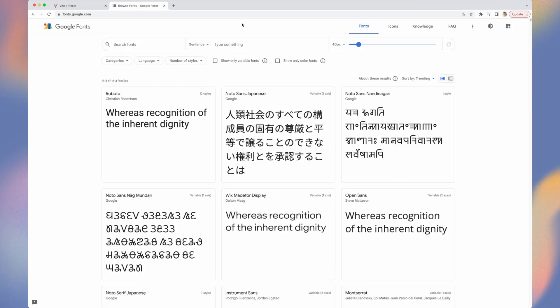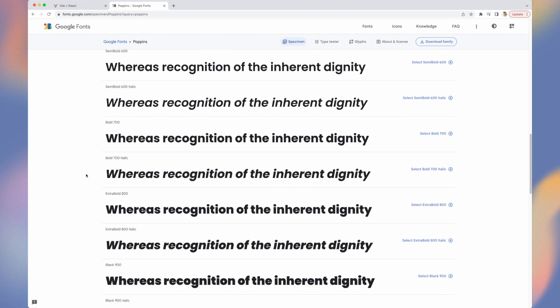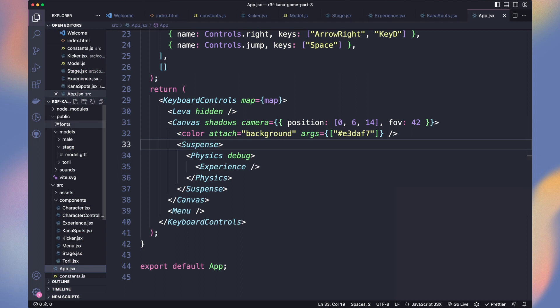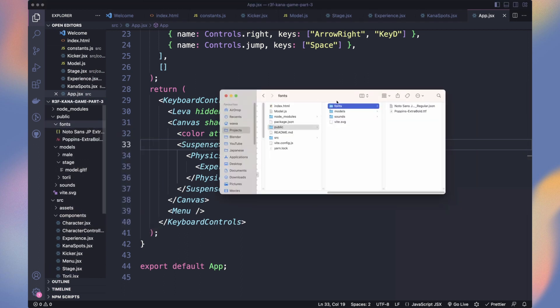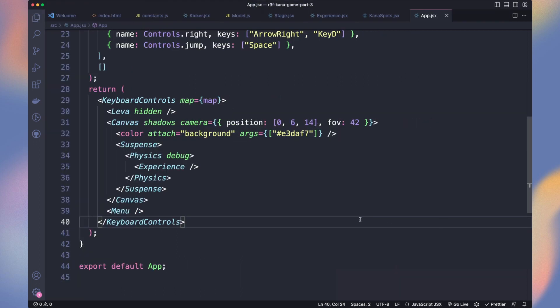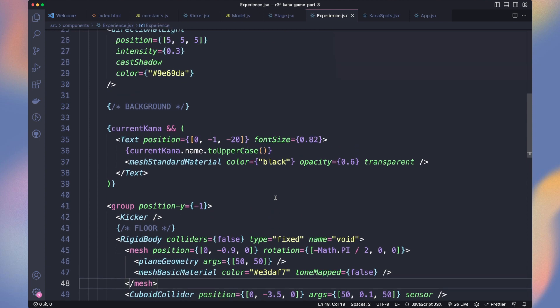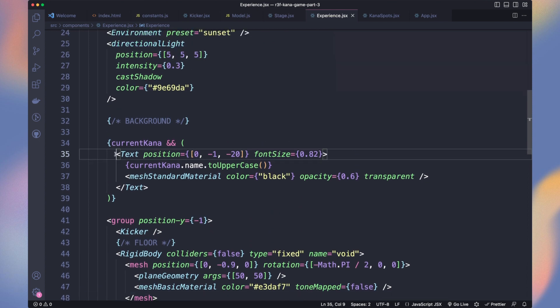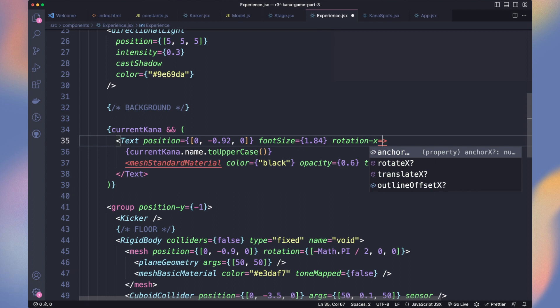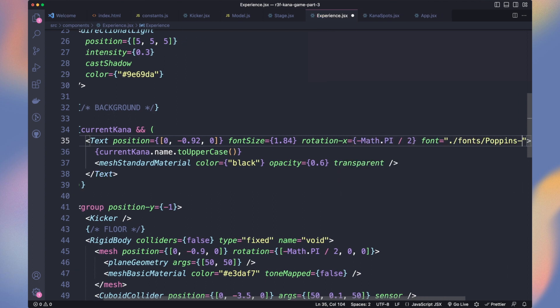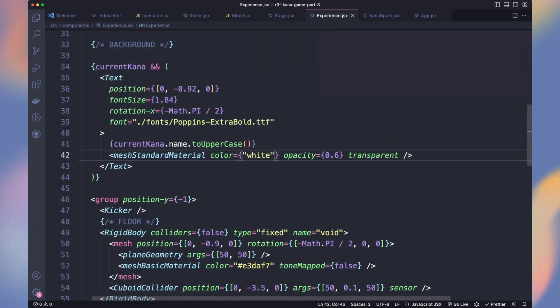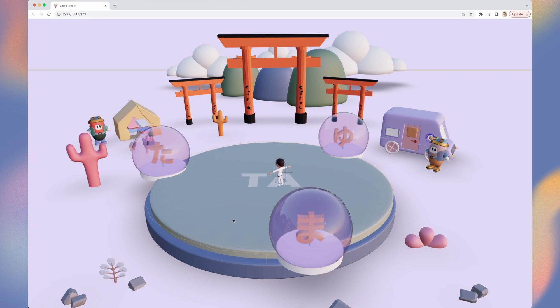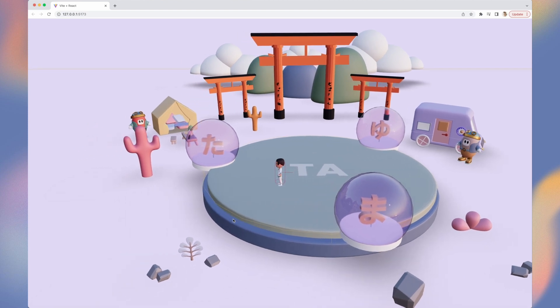Our text in the middle of the tori looked bad. Let's use another font. I downloaded Poppins from Google Fonts and paste the extra bold file in the fonts folder. Instead of having the text inside the tori, let's move it to the middle of our stage floor. Adjust the position, font size and rotation. Add the path to the font file and change the color to white. Now it looks way more integrated to the game.